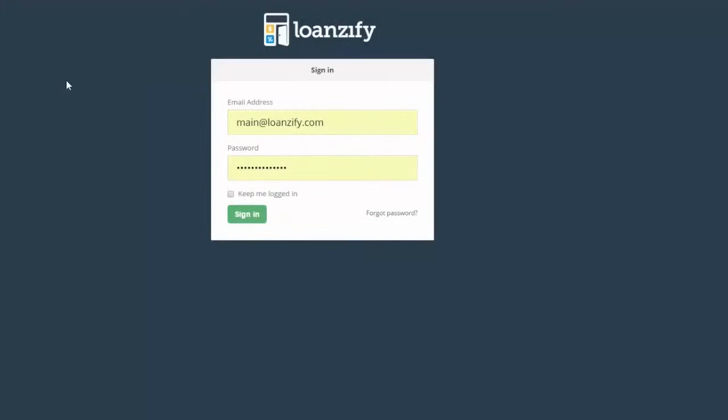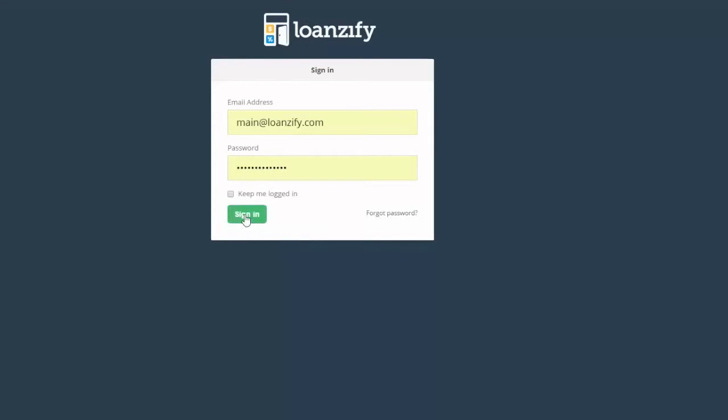Start customizing your app by logging into your Loansify admin. Visit www.loansify.com slash admin and enter your username and password.